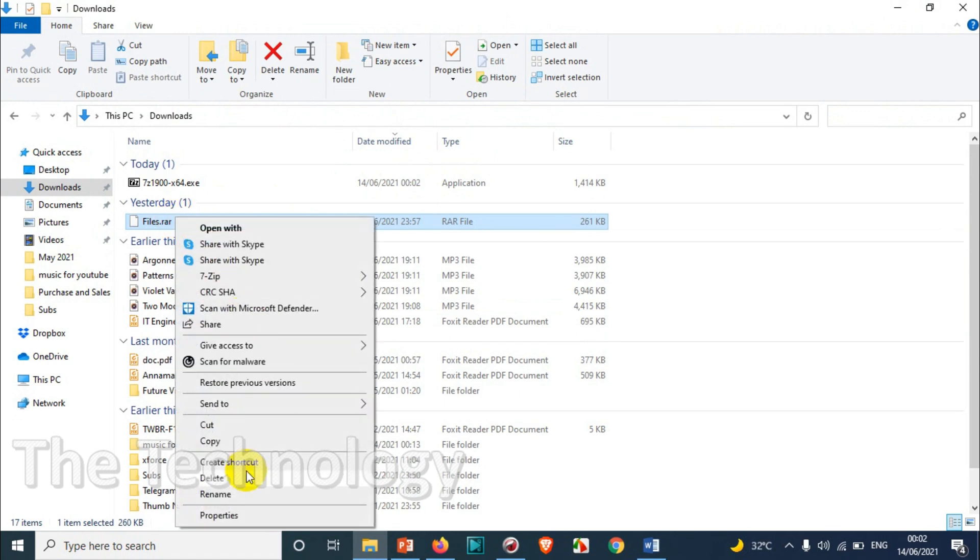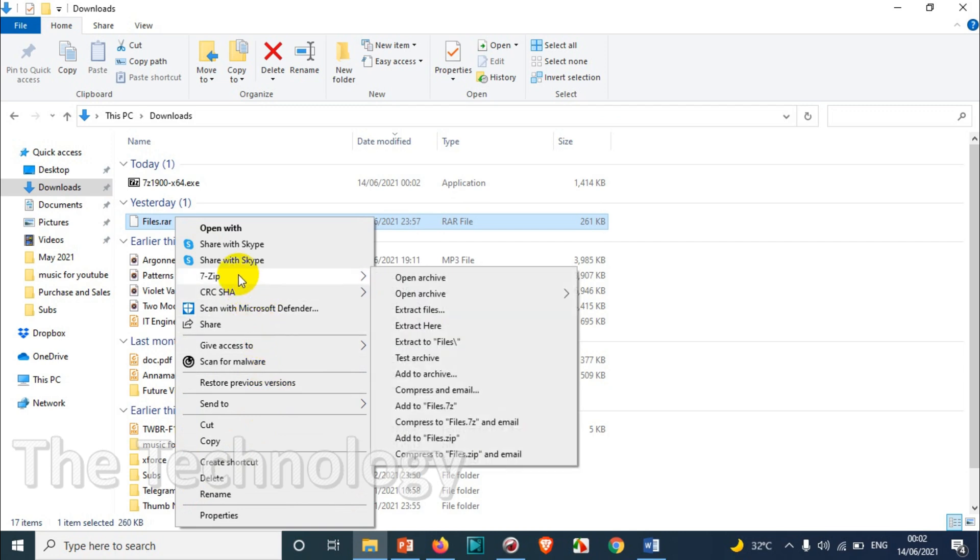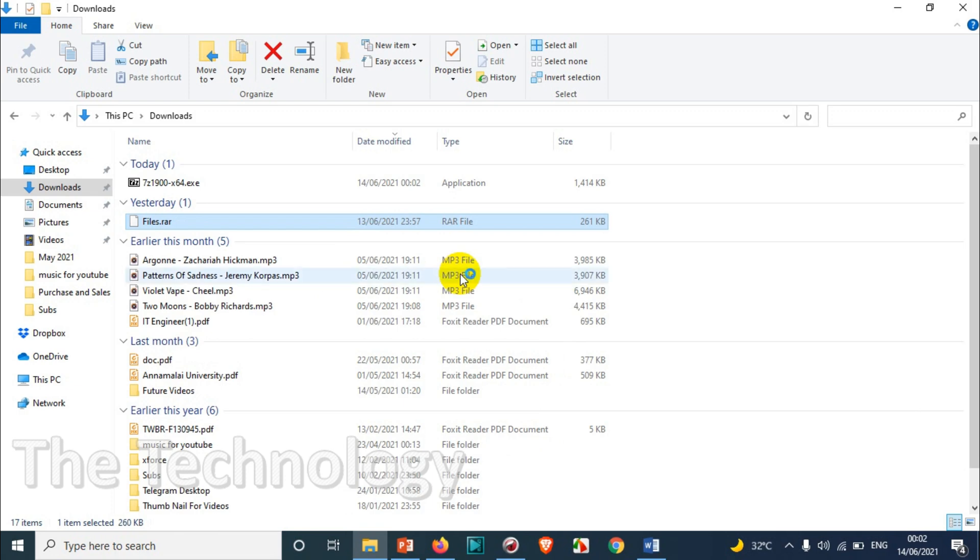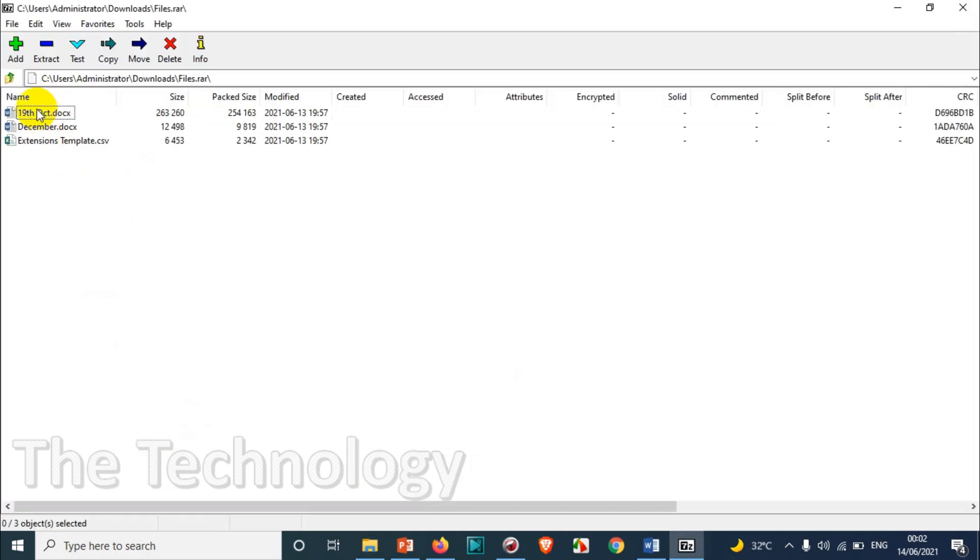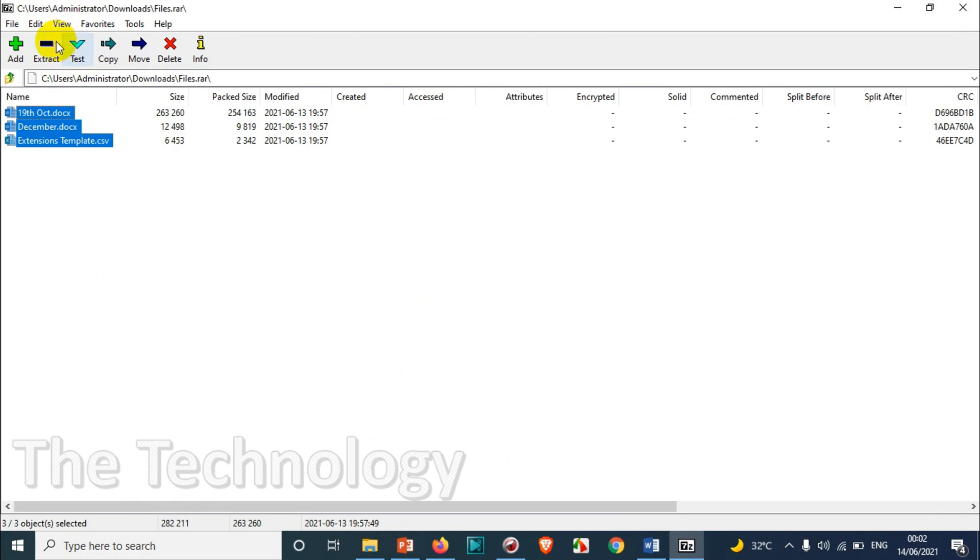You can see the option here for 7-zip because I already installed the application. That's why it's showing 7-zip. You can just click on open archive, and now you can see all the files are there inside that file.